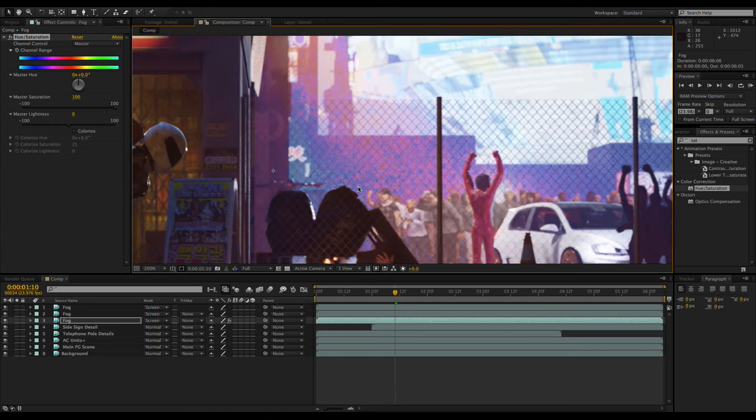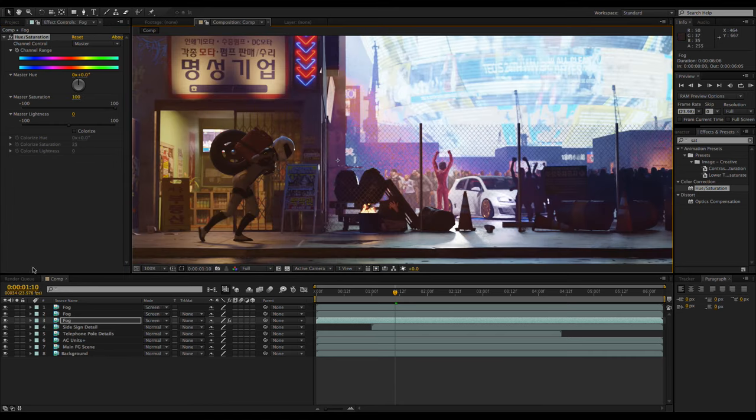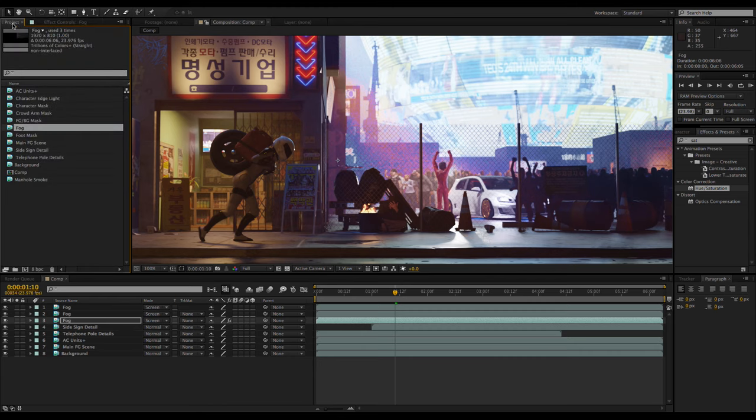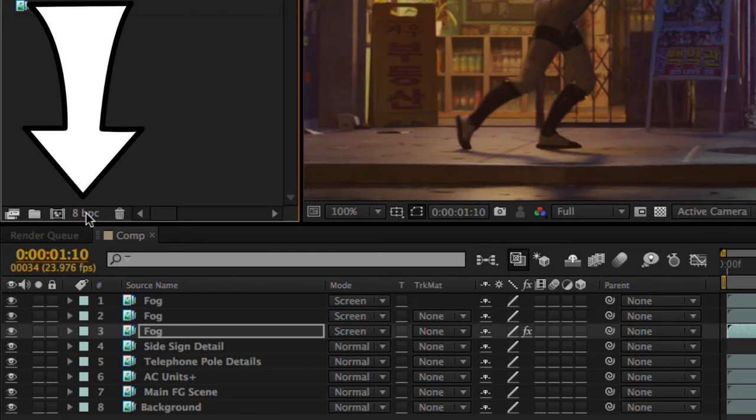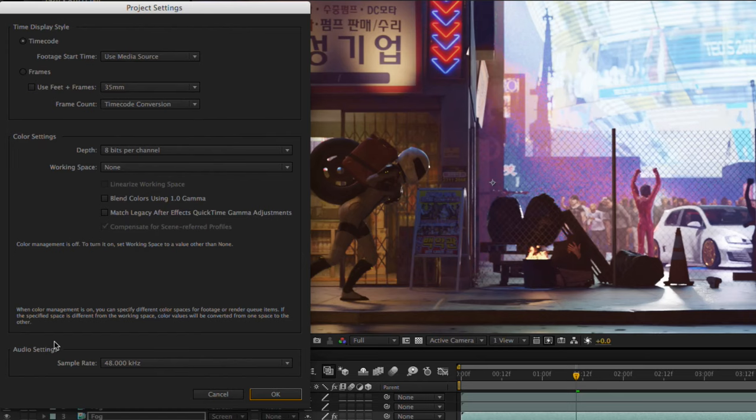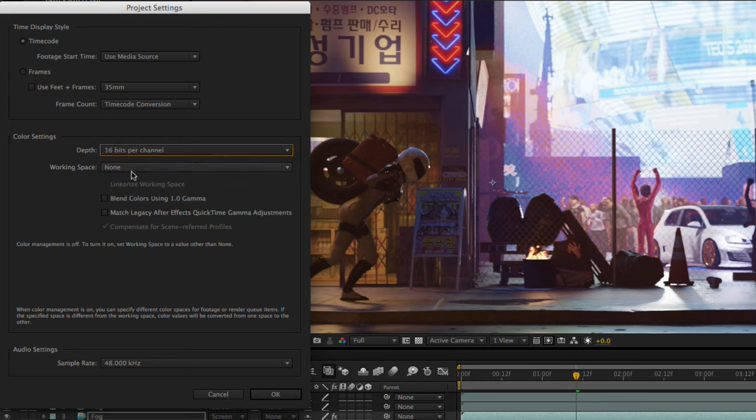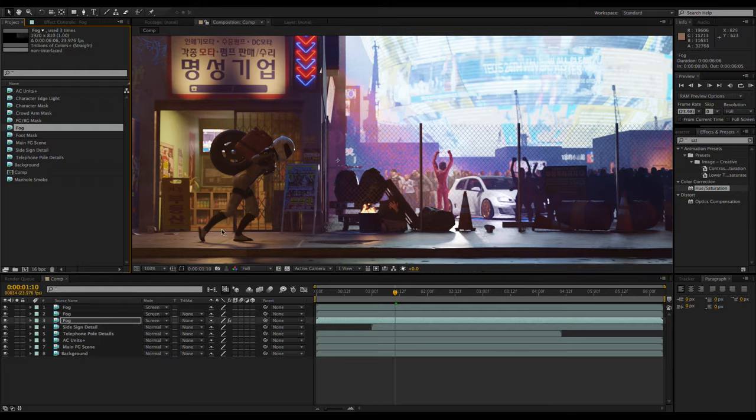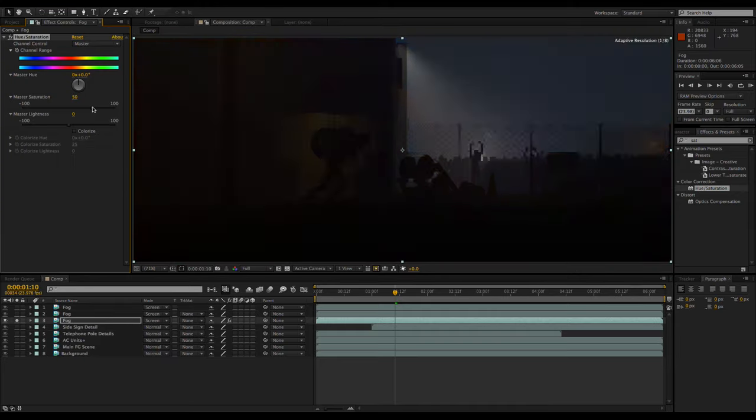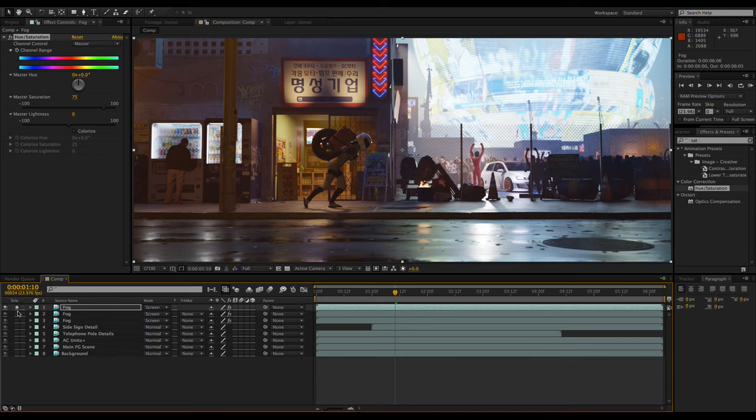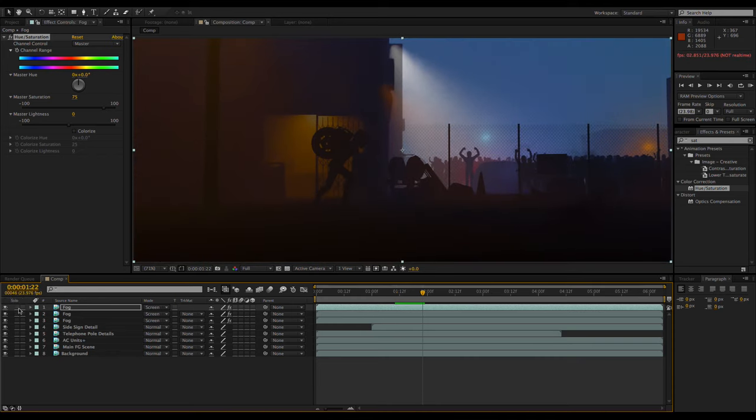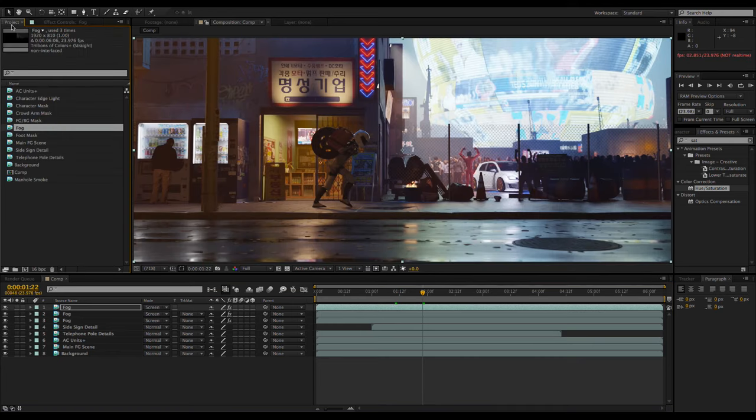If your layers were rendered in 16 bit, make sure to change the bit depth of the project by clicking here and changing it to 16 bits per channel. After some additional adjustments on the saturation, I'm copying the effect to the other fog layers.